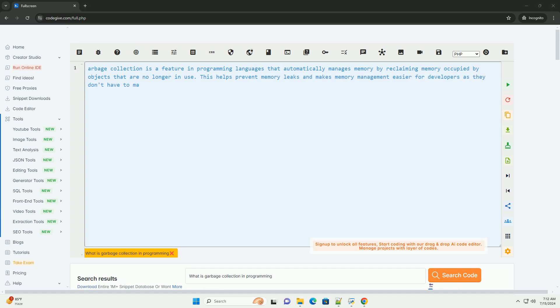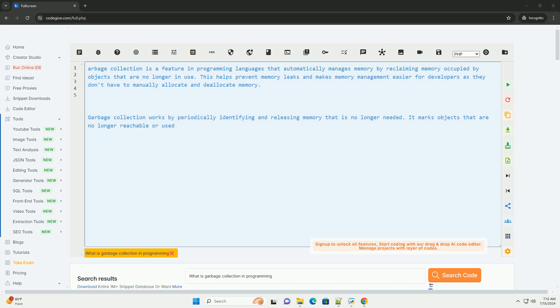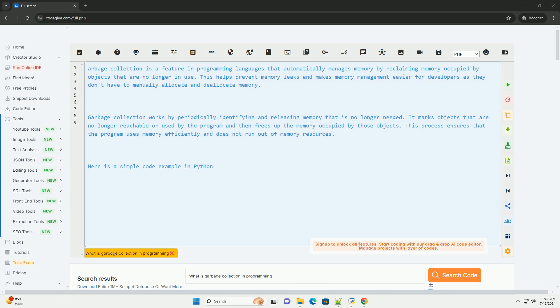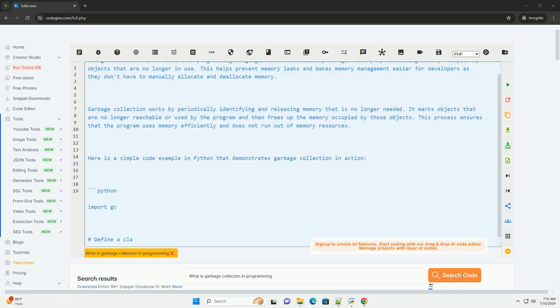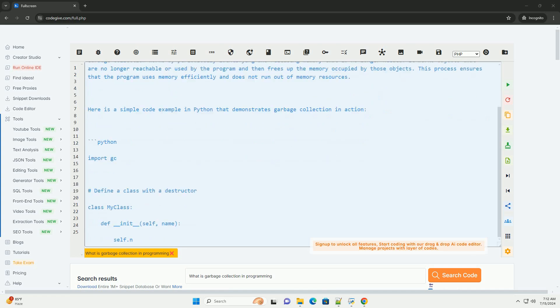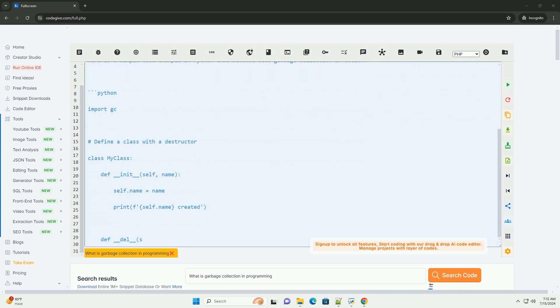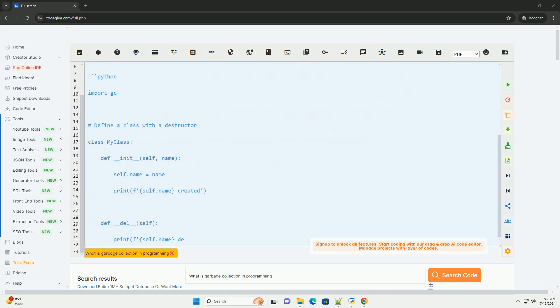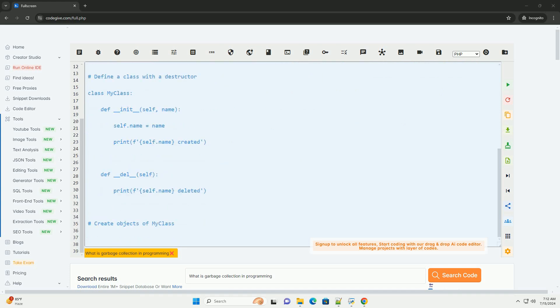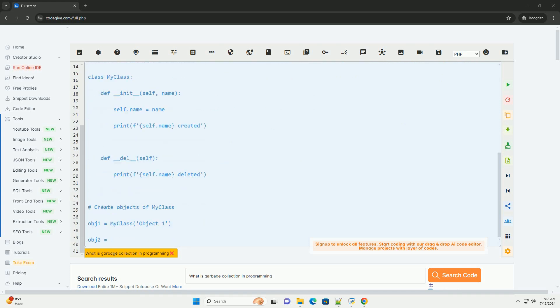Garbage Collection is a feature in programming languages that automatically manages memory by reclaiming memory occupied by objects that are no longer in use. This helps prevent memory leaks and makes memory management easier for developers as they don't have to manually allocate and deallocate memory.